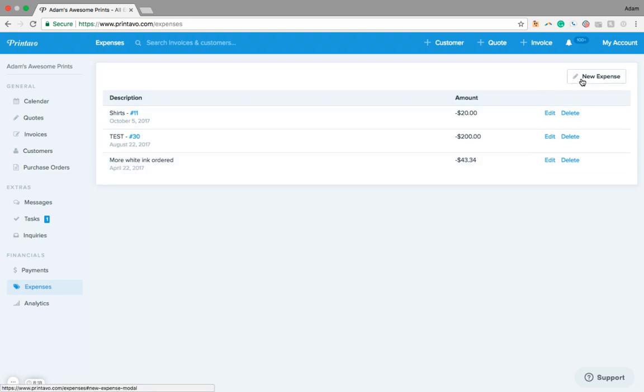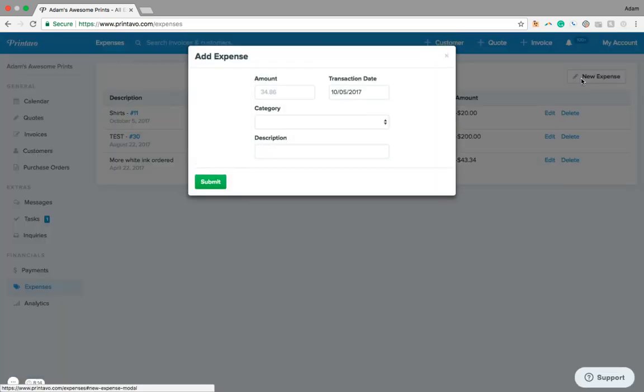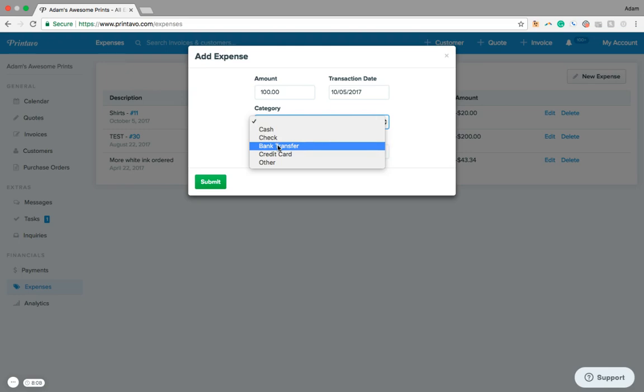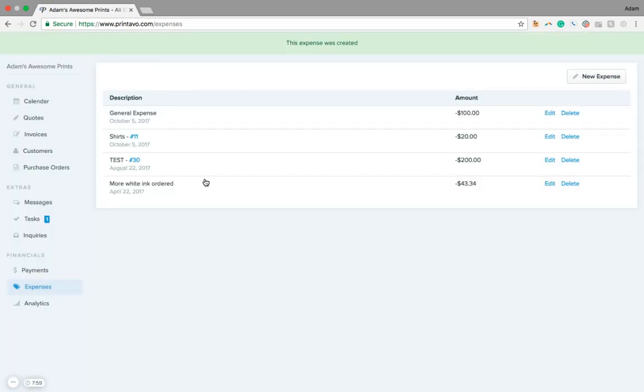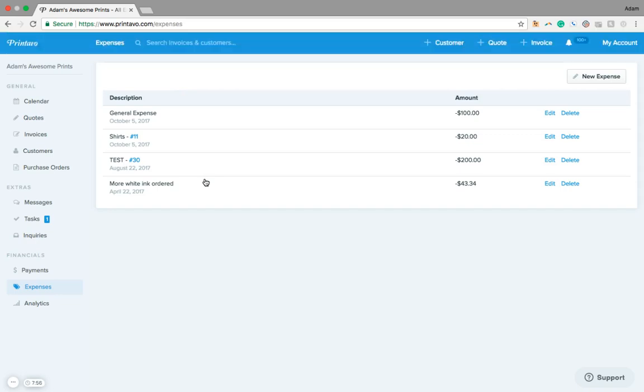So if we want to add more general expenses, we can go in here to a new expense again, just like when we would add it into an order. We could select the category and we could say whatever this expense would be. When we click submit, it's going to show up in our line here just along with the other ones and gives us a really easy way to track our expenses attached to orders or our general expenses.